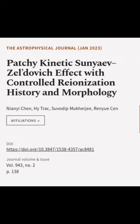This article was authored by Niani Chen, H.Y. Trac, Suvo Dit Mukherjee, and others.